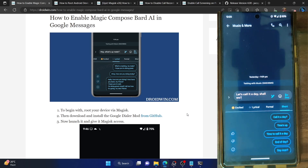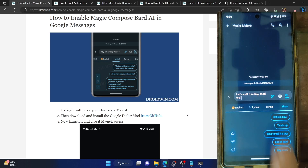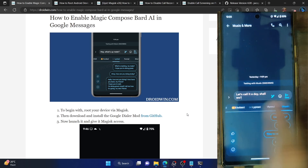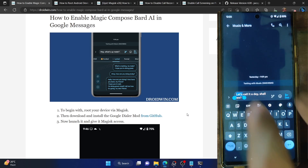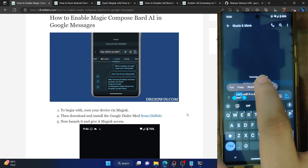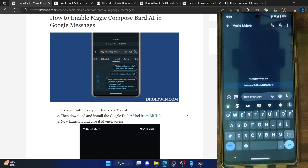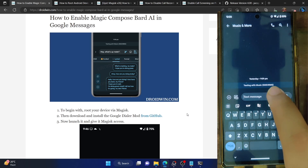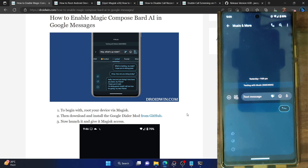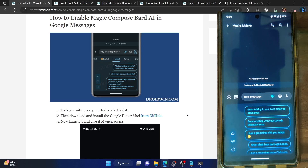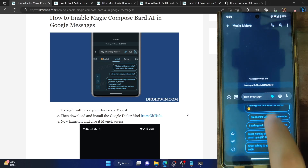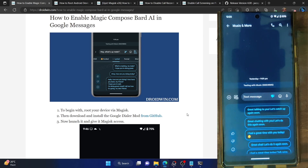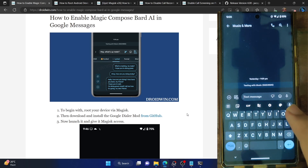You can also give feedback, which will help the Google Bard AI understand your input and improve the product. You can choose from all the options. If you haven't written any message, Google Bard will suggest some messages — just tap on the message icon and it will bring up a few suggestions like 'Great talking to you' or 'Let's catch up again soon.'